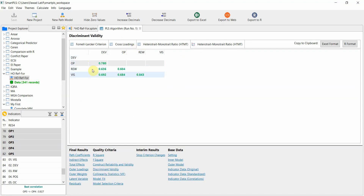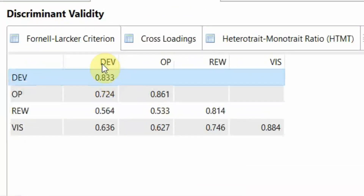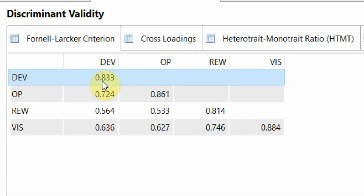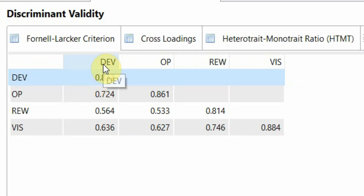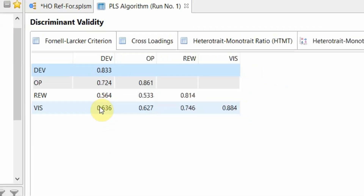Look at the HTMT — all green. Look at the Fornell-Lacker criterion: the within-construct variance, that is the variance within development, must be higher than the shared variance, that is the correlation of development with all the other constructs in this study.